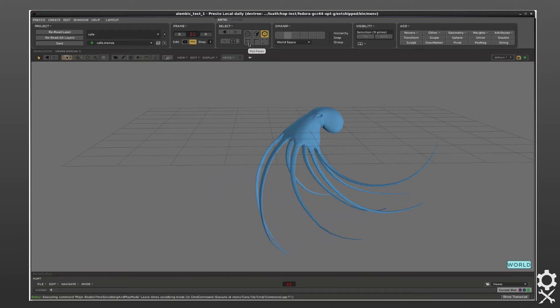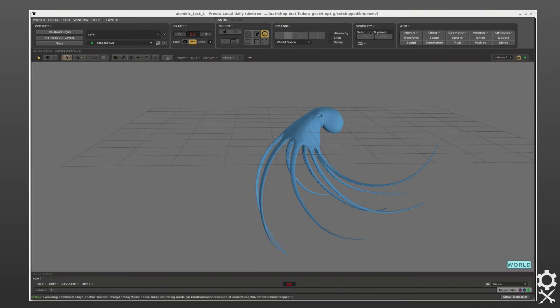We could also have overridden the points or other data. Overriding the color is just an easy, clear example to show.